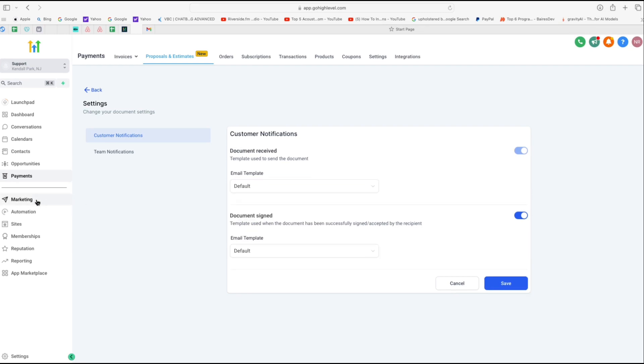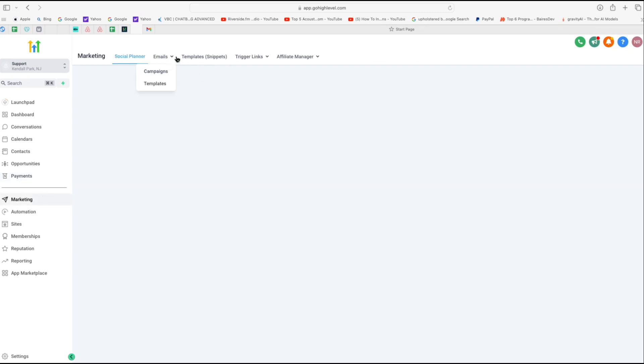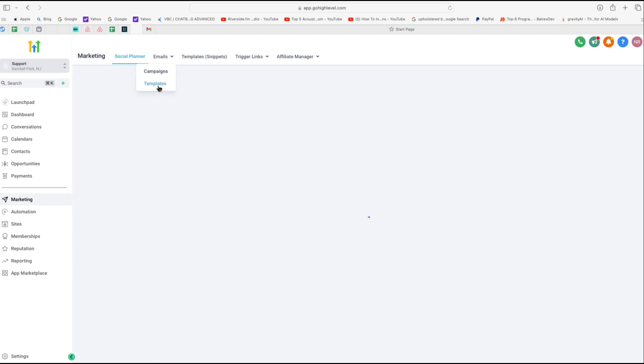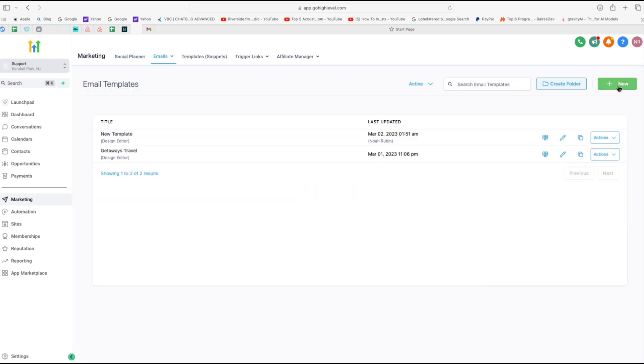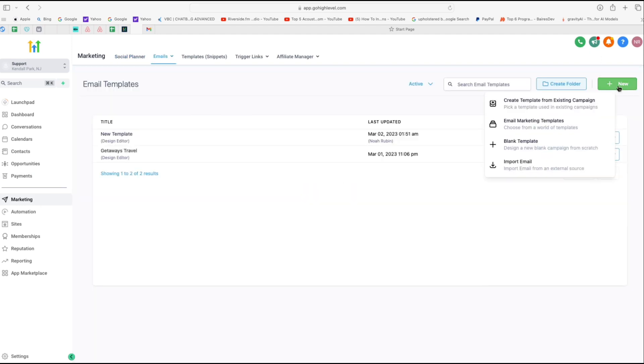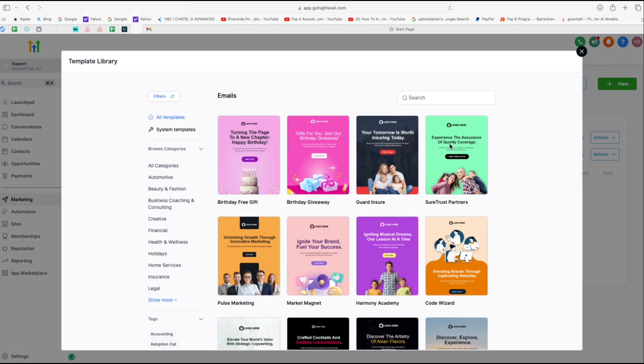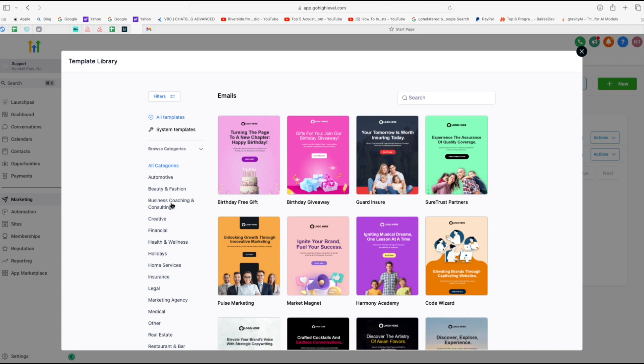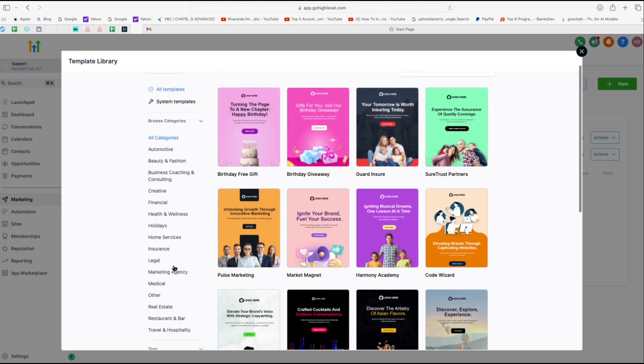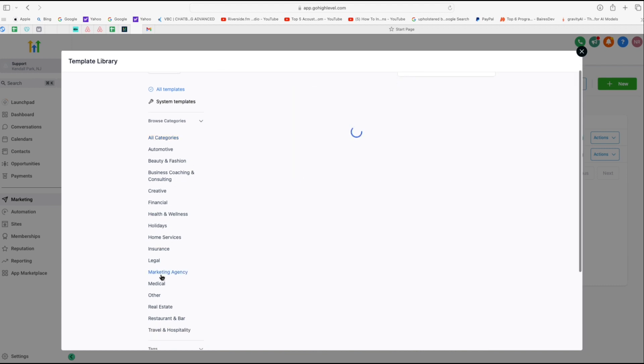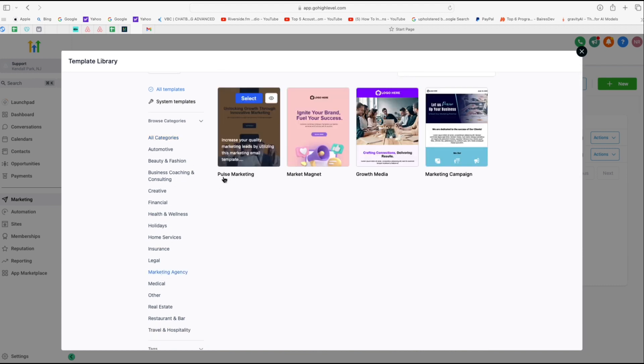So let's head over to marketing and under emails, we're going to choose templates. Now on the right side, click on the new button here and you can either start with a blank template or you can choose from some really awesome email marketing templates that Go High Level already has for you. Now you can choose the templates of your liking. I'm just going to head over to marketing agency here and then I'm going to go with this one right here.